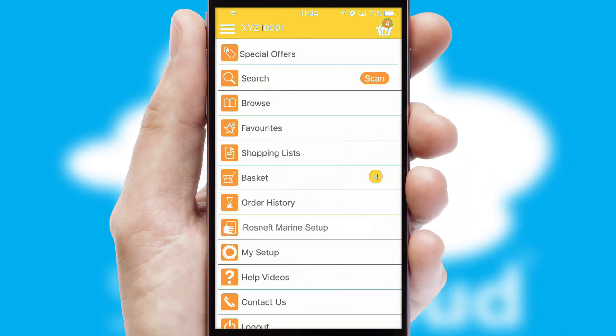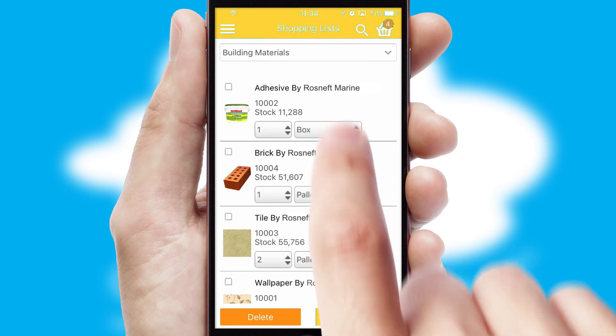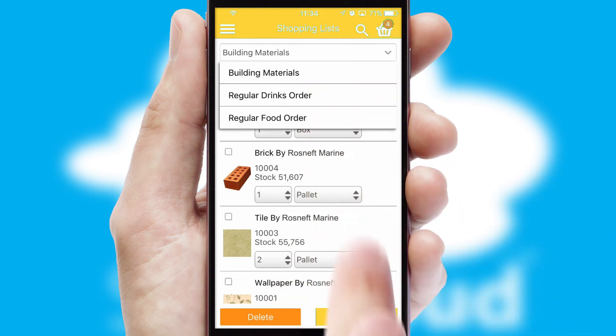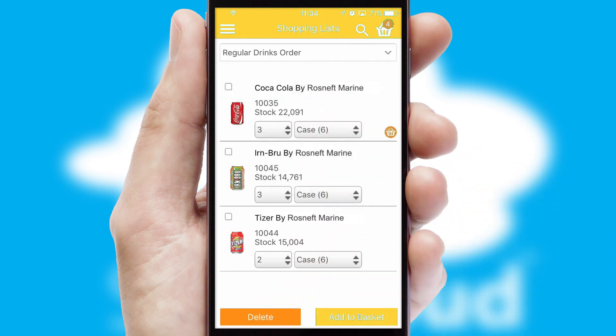Both suppliers and customers can set up and maintain shopping lists, often based on purchase history or recommended items.